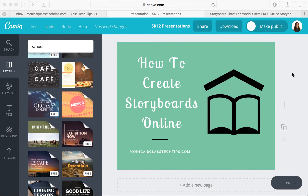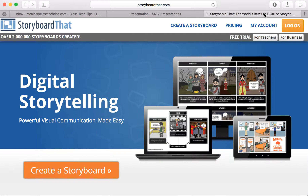I want to explore with you today how to create storyboards online. There's a terrific online tool that I love — it's free and easy to use — which is Storyboard That. Storyboard That is a digital storytelling tool, and I'm here at their website, storyboardthat.com.